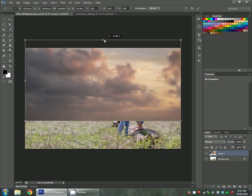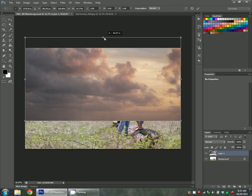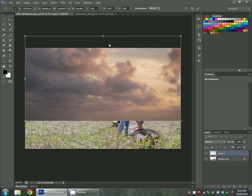If you wanted it a little bit more squished, you could do that. I actually kind of like it like that, so I'm going to hit the check mark to accept.